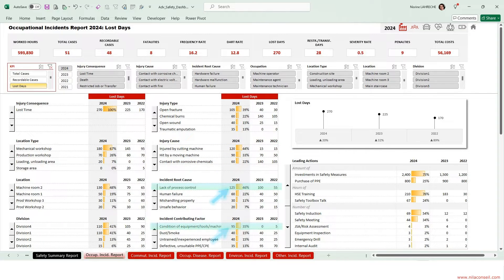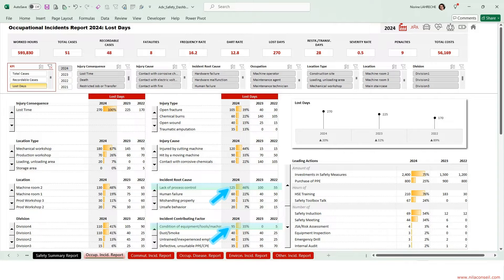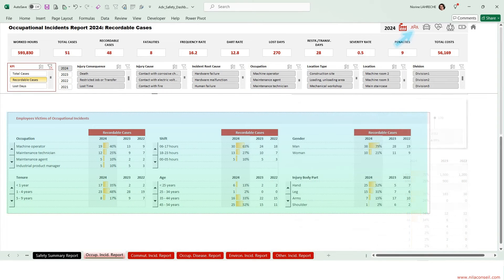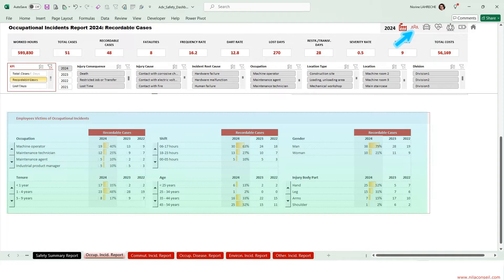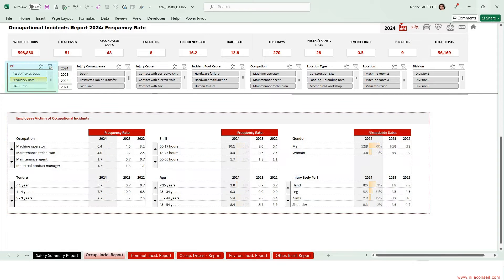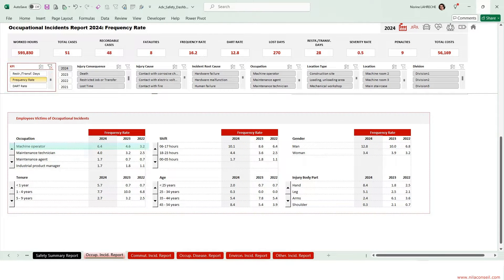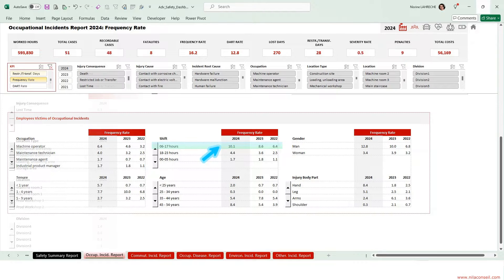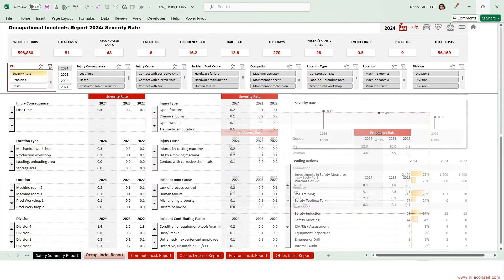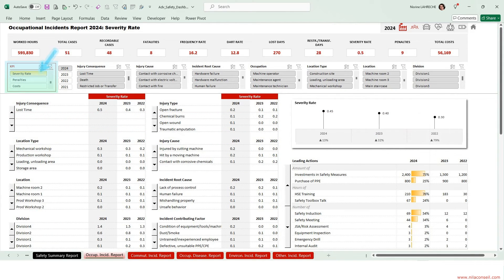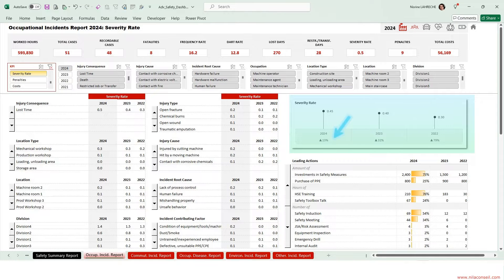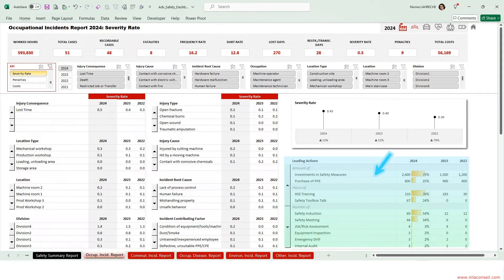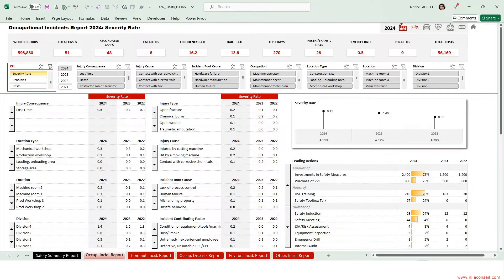Improvement of process control and conditions of machines will reduce work-related injuries. Selecting Frequency Rate KPI, machine operators are the employees most at risk of injury. Accidents most often occur during the day shift. Selecting Severity Rate KPI, incident severity increased by 13%. The company must make more effort to reduce the frequency and severity of workplace accidents.